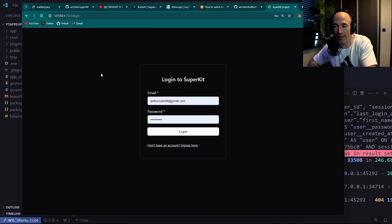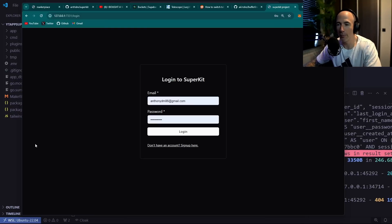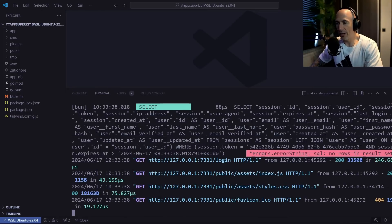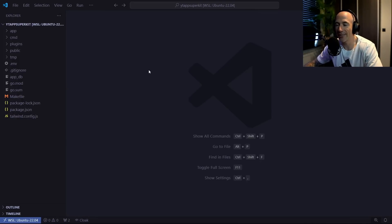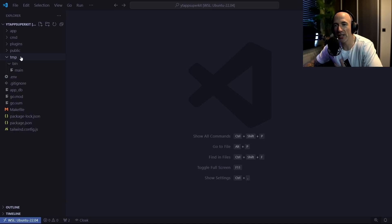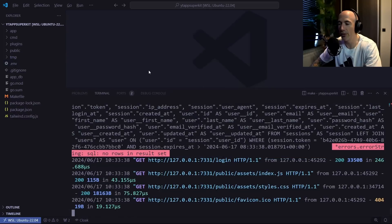Let me know in the comments if you want more tutorials on data tables and other scenarios using Templ and Golang with Superkit. Let me give you a quick guide to the folder structure: we have `app`, `command`, `plugins`, `public`, and a temp folder that Air uses and cleans up automatically.